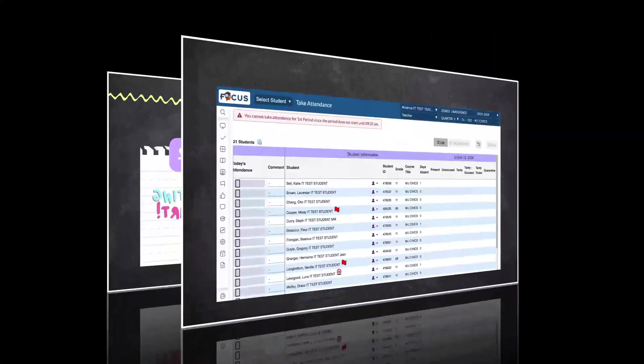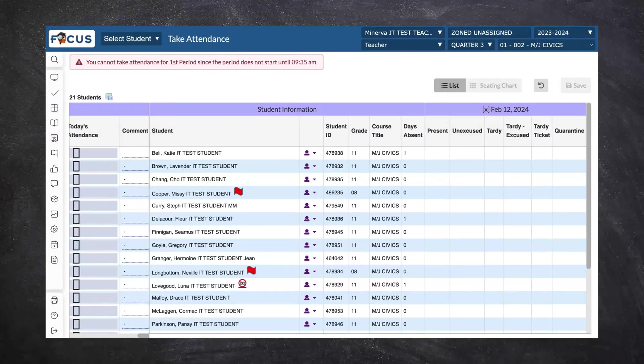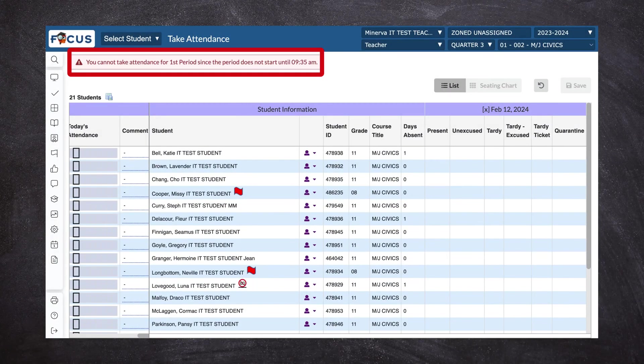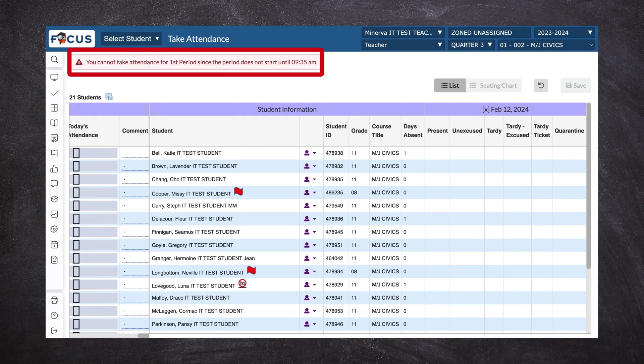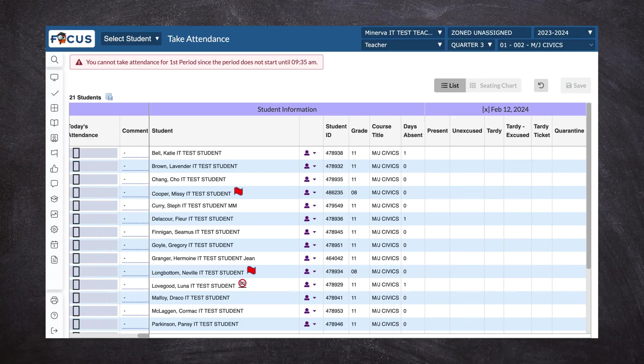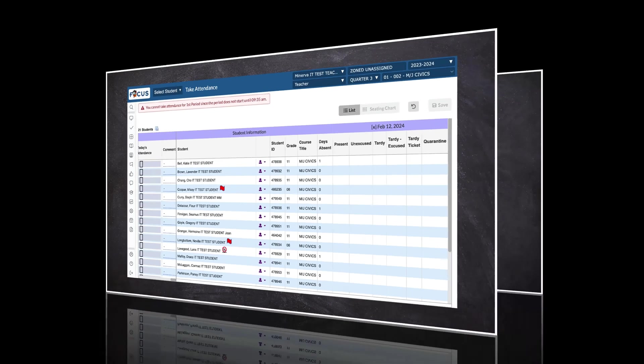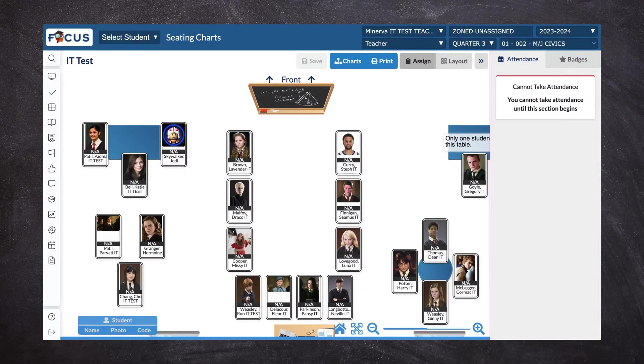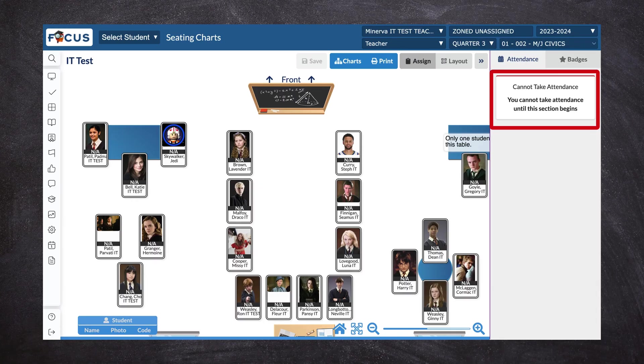Now a reminder, if you try to take attendance before the period starts you're going to see this warning at the top of the screen. Now this is that traditional list view. If you're on your seating chart view you're still going to receive that warning that tells you you cannot take attendance until the section begins.